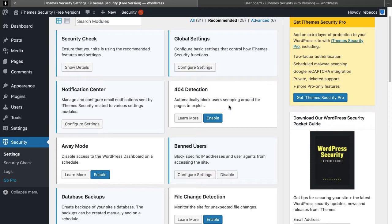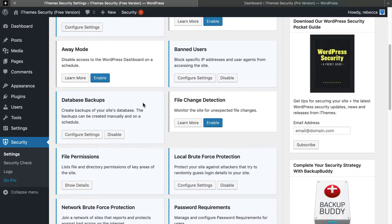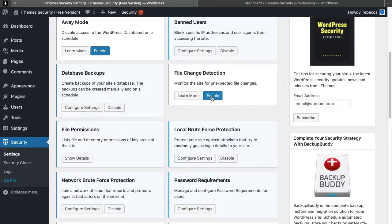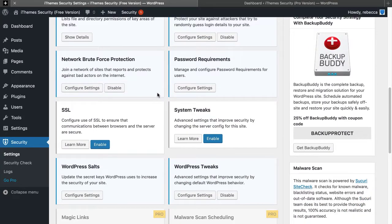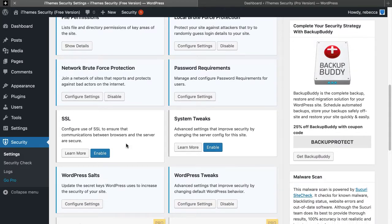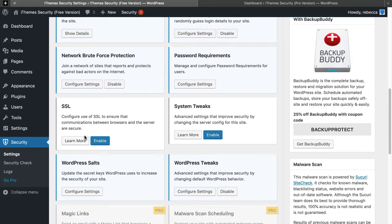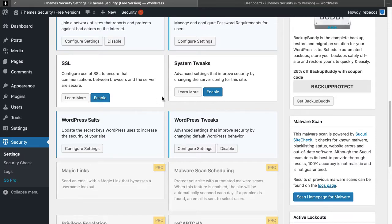You can also enable 404 detection, away mode, file change detection, configure your SSL usage, and enable certain system tweaks.